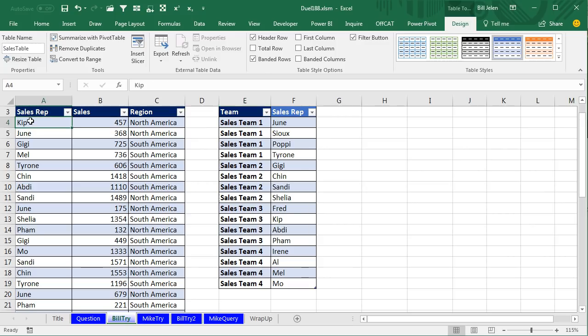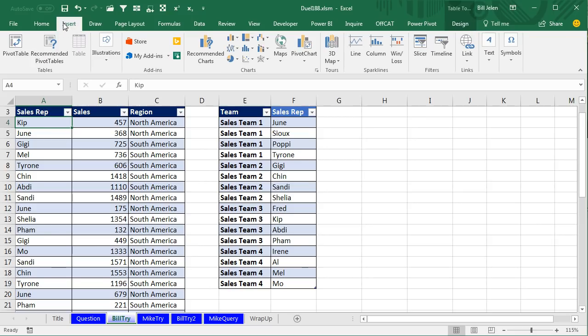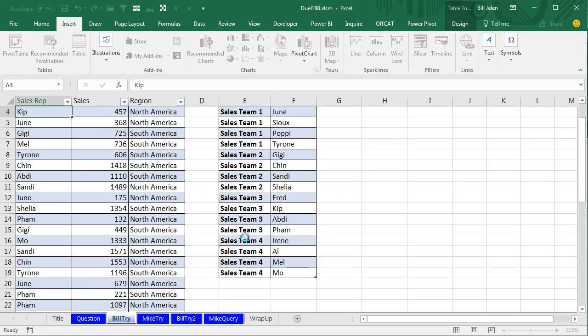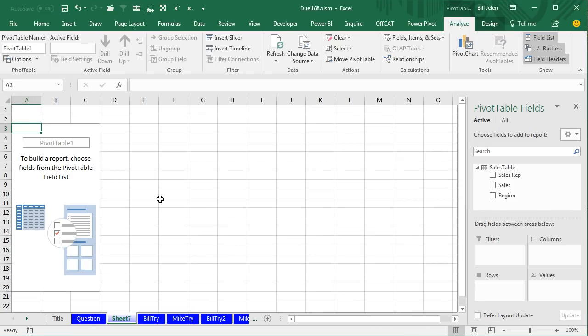Now check this out. Starting in Excel 2013, on the Insert tab, we create a Pivot Table from the first dataset, but we say 'Add this data to the data model.' That's the most boring way to let you know that you actually have the Power Pivot engine sitting behind Excel 2013 — even if you're not paying for Power Pivot, even if you just have the base level of Excel or Office 365.